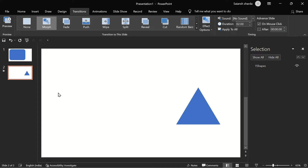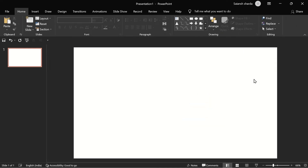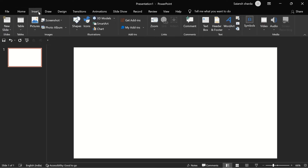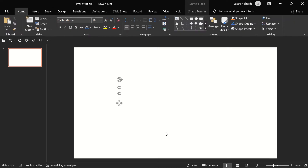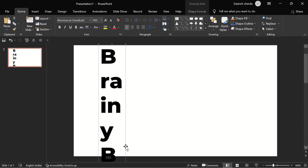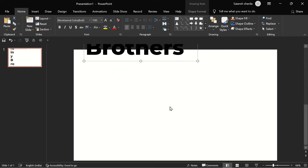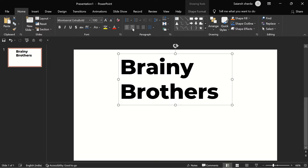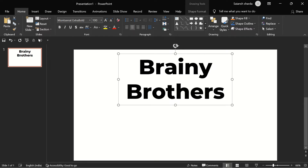Now I'll show you two examples where we can use the Morph transition. For the first example, go to Insert > Text Box and type in any text — for example, 'Brainy Brothers,' our channel name. I can choose the font to be Montserrat ExtraBold and the font size to be 100.